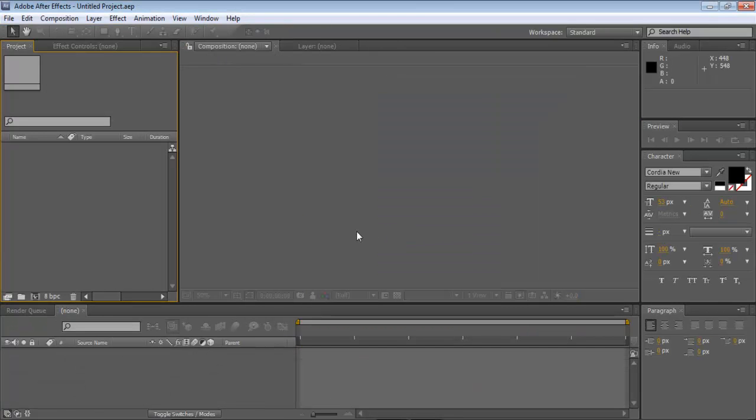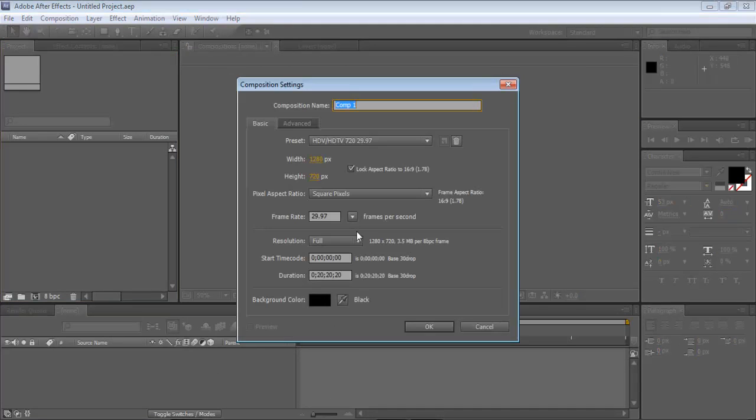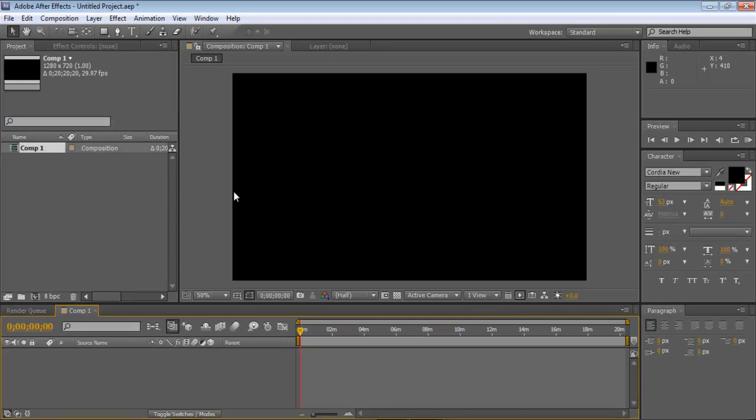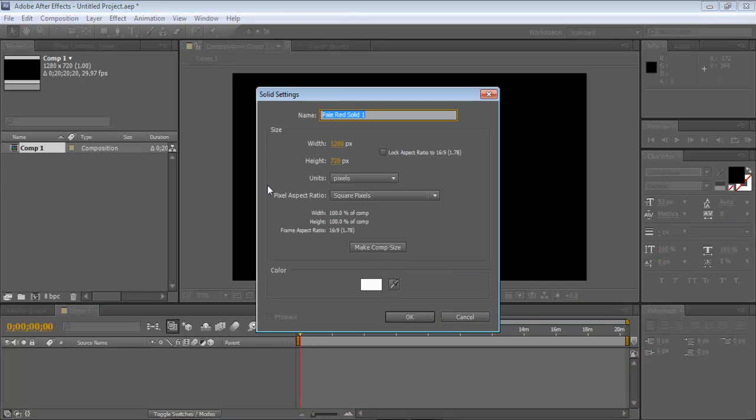So do a new composition, Ctrl-N, 1280x720, and then do a new solid, Ctrl-Y. I'm just going to do white.